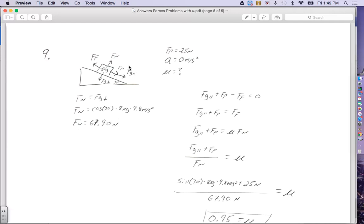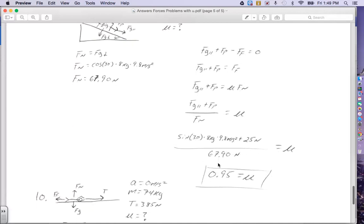Now adding up forces to the right and to the left: forces to the right are positive, so the force of pull and gravity parallel are positive. Friction goes to the left, so it is negative. That equals ma, but a is zero, so the right side is zero. That means gravity parallel plus the force of pull equals friction. Substituting, friction equals the coefficient times the normal force, so I divide the normal force to the left side to solve for the coefficient.